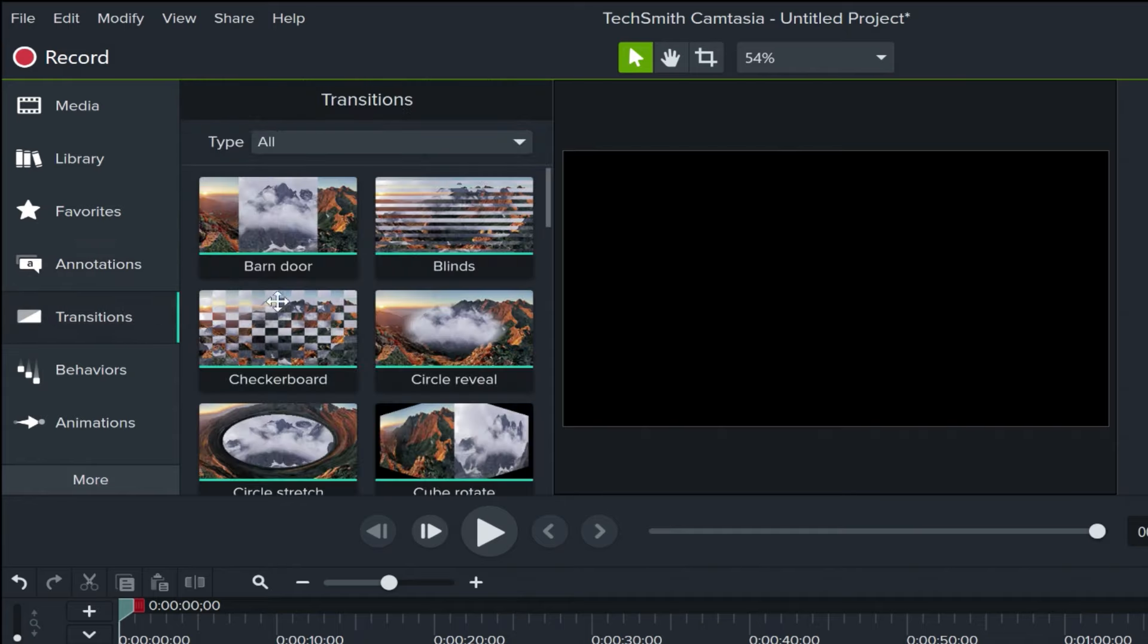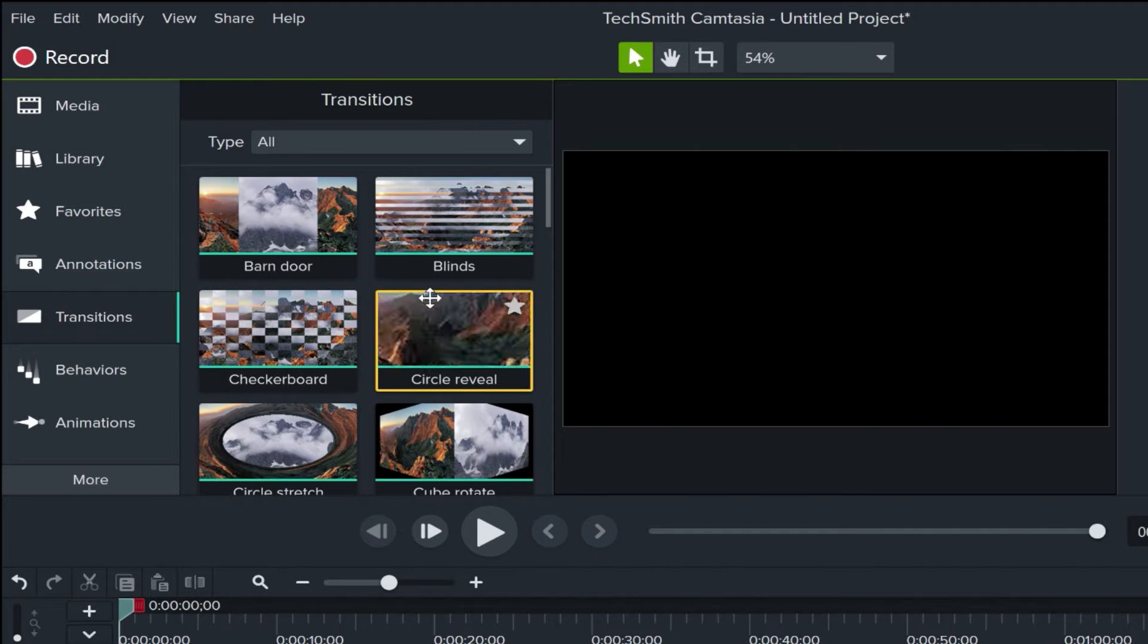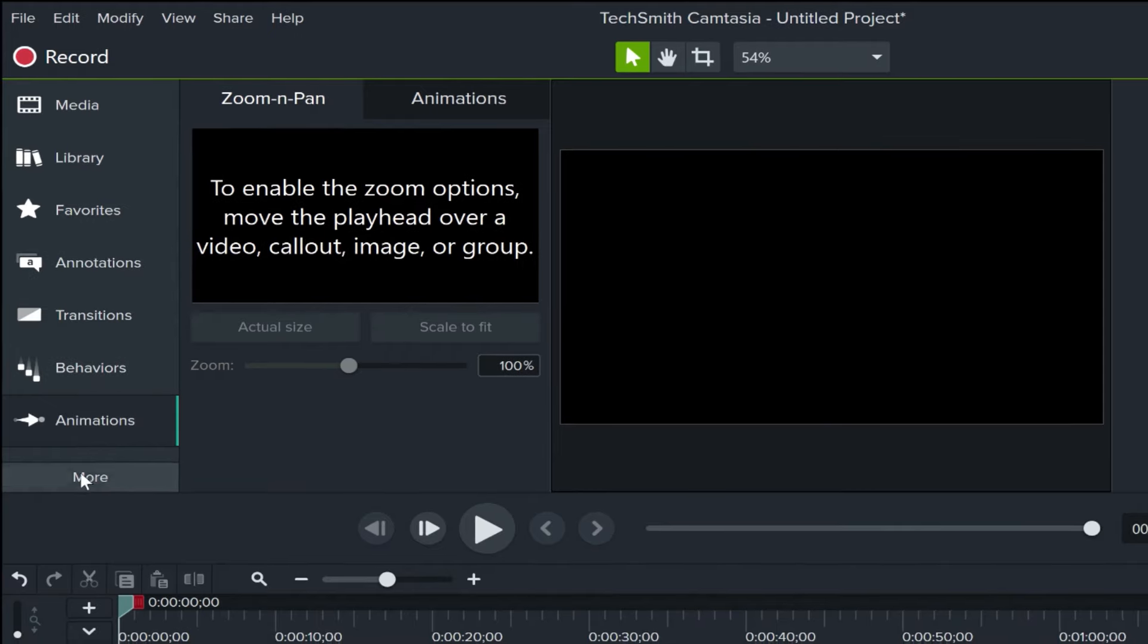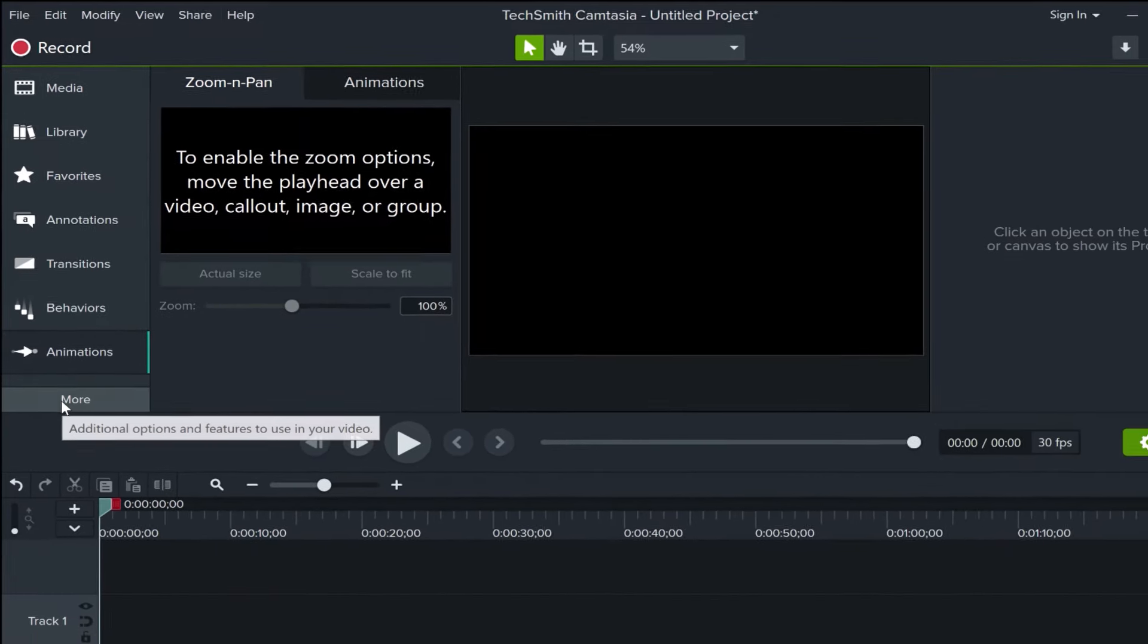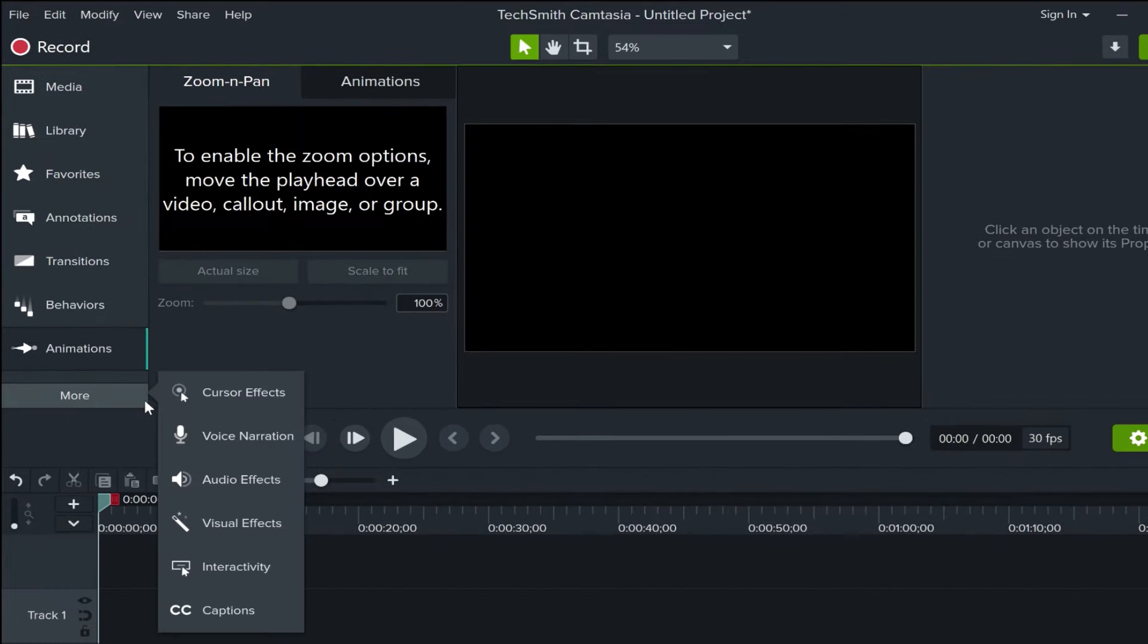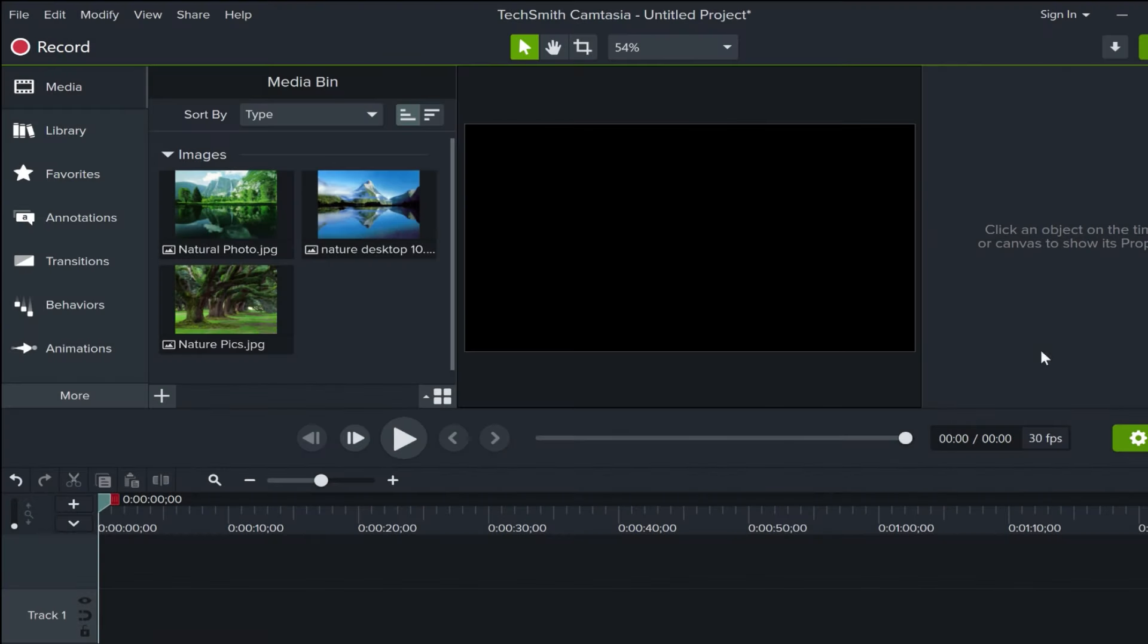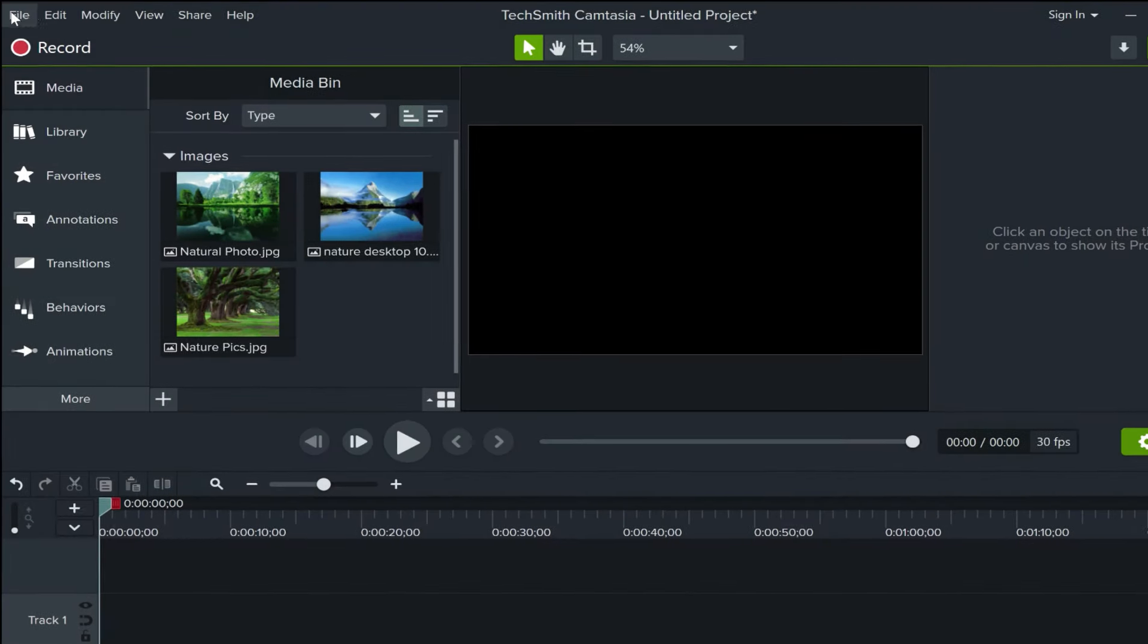There's also transitions to go from one clip in your video to another clip, and then we have animations that are very important. If I click more, there's even more options here as well. Particularly important, at least to me, are these visual effects.